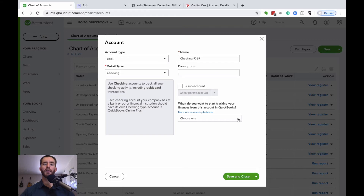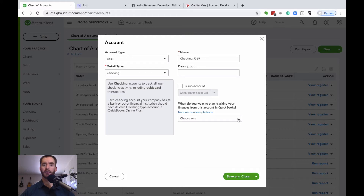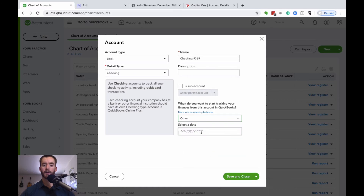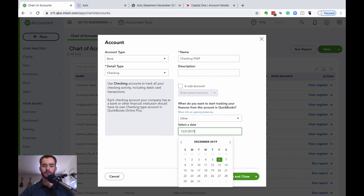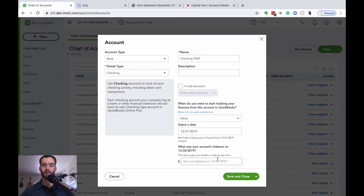You'll want your bank statement available to put in accurate information. For example, it's the middle of May right now in 2020, and we want to bring in all transactions for the whole year. So you'll want to look at your bank statement for December 2019 and find the statement ending balance as well as the statement ending date. It's usually a clean December 31st cutoff, so we're going to enter 12/31 and then the associated ending balance.